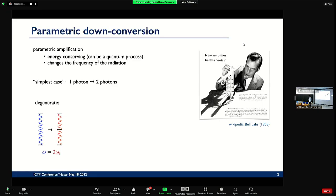This is very old physics, what I'm going to talk about. It's so old that there's actually commercial — you find on Wikipedia — a new amplifier battles noise. It's not so new anymore. It's like 60, 70 years old. But Bell Labs figured out that there are certain kinds of amplifiers which are much better with noise.